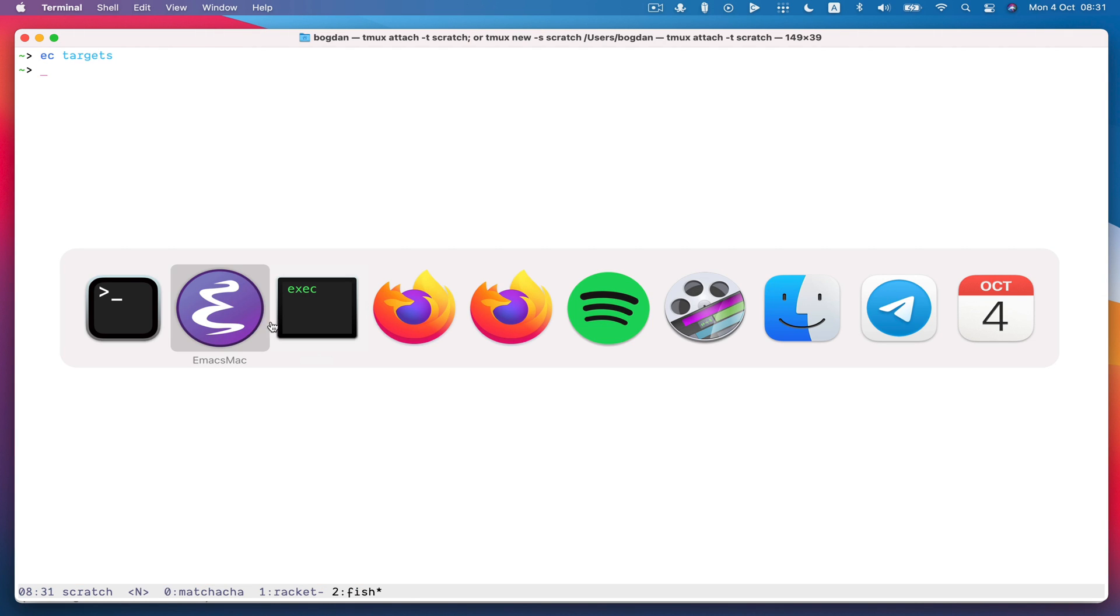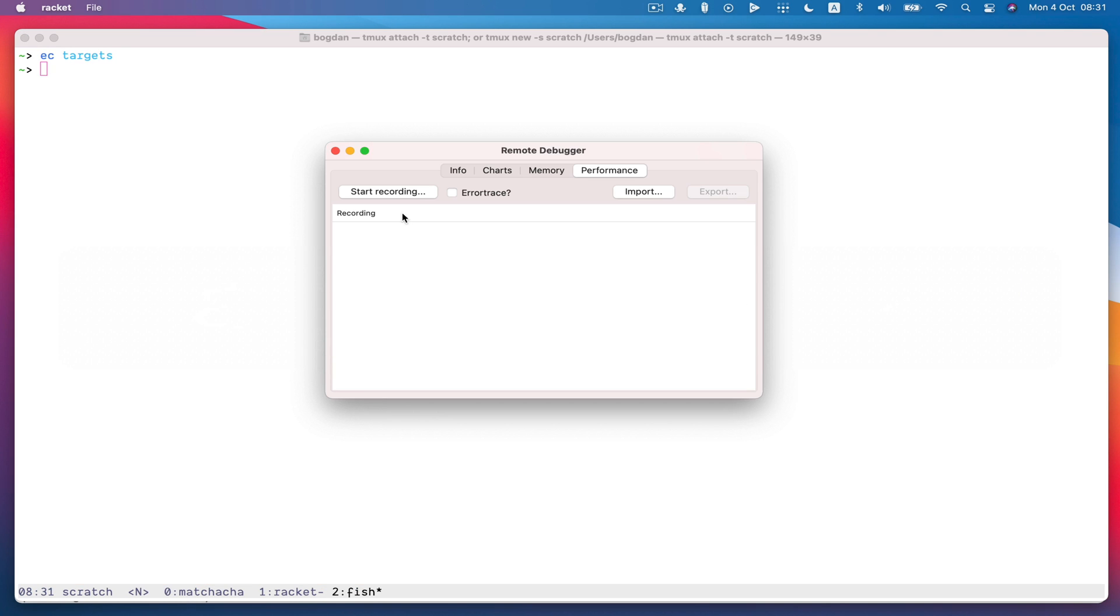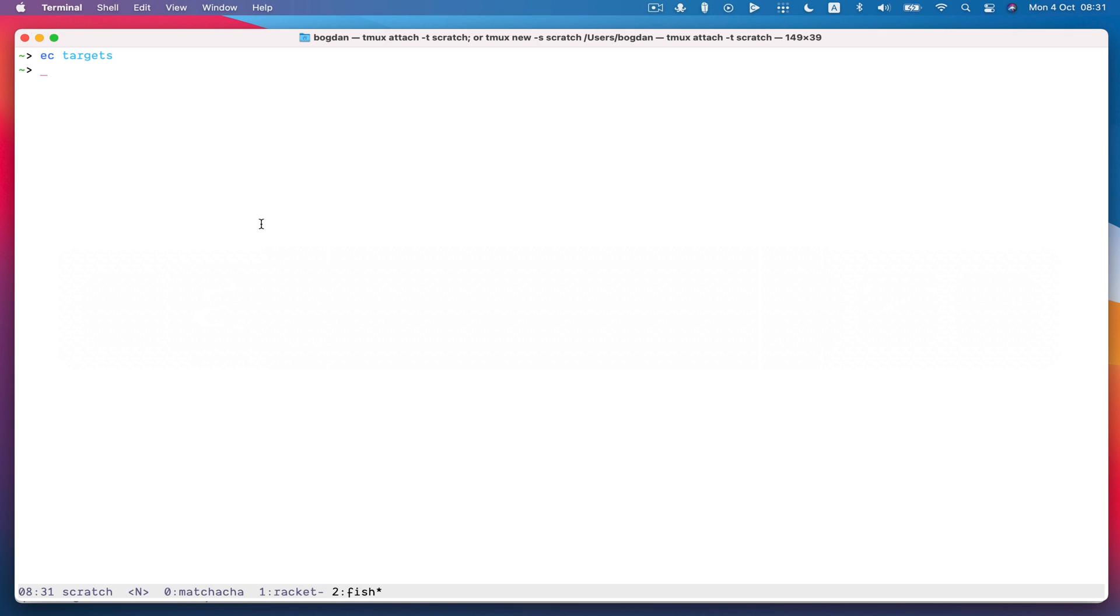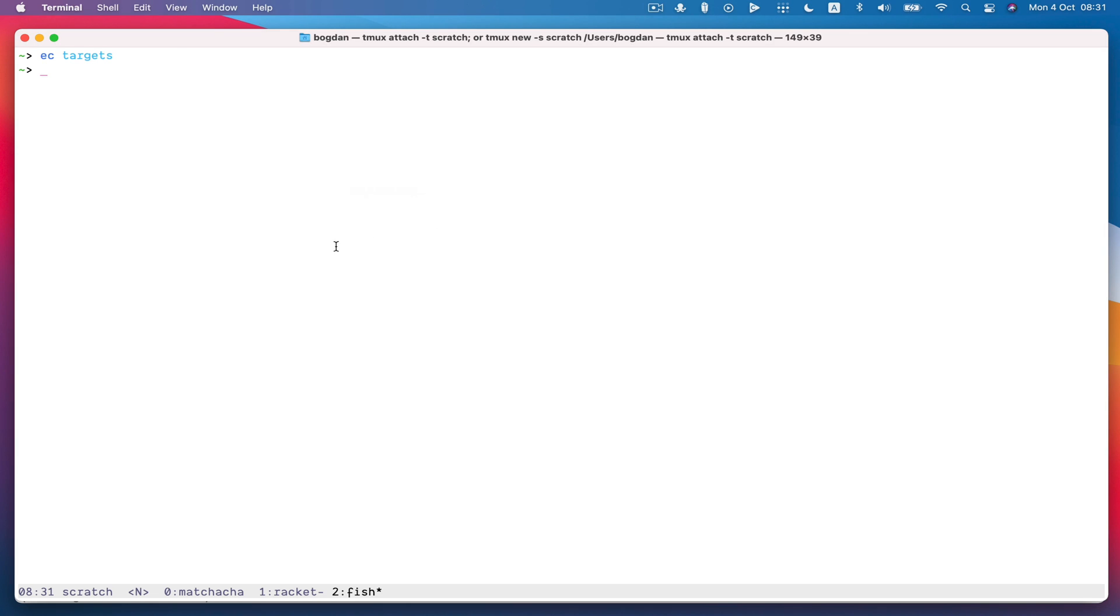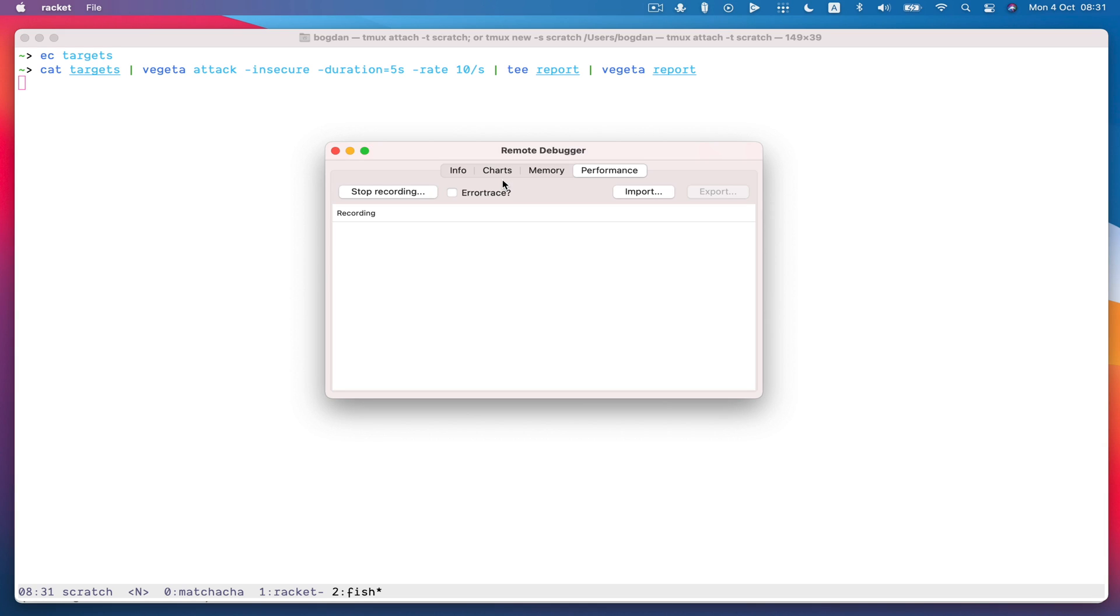I'm going to use a tool called Vegeta, it's a load testing tool, so I'm going to use it to attack my server and so I'm going to start recording and then hit my server with 10 requests a second for five seconds.